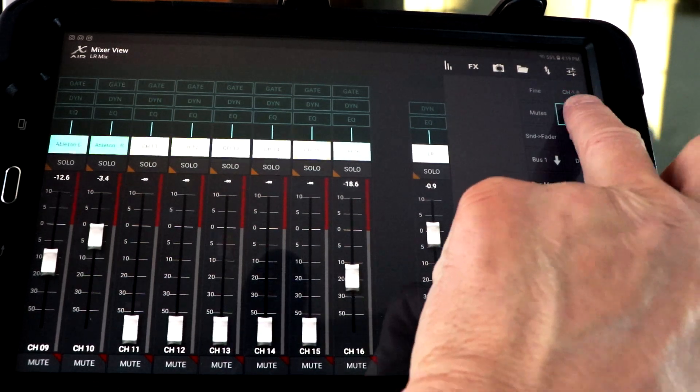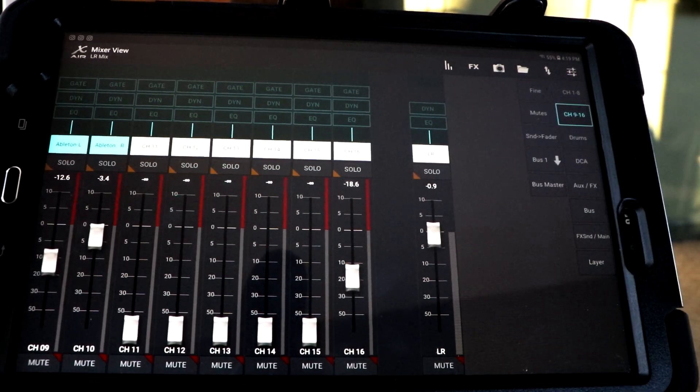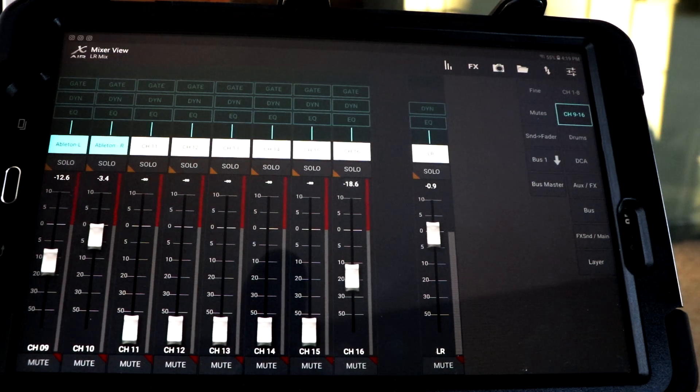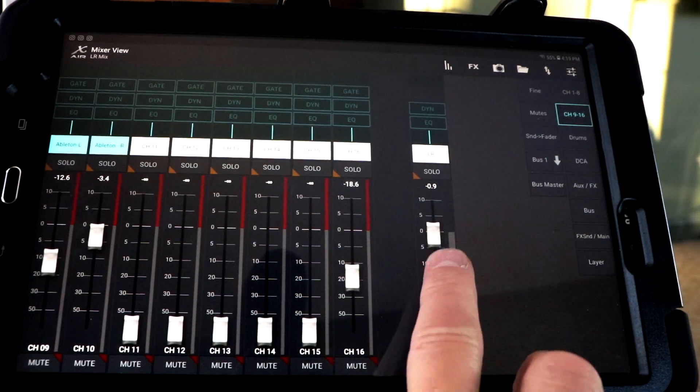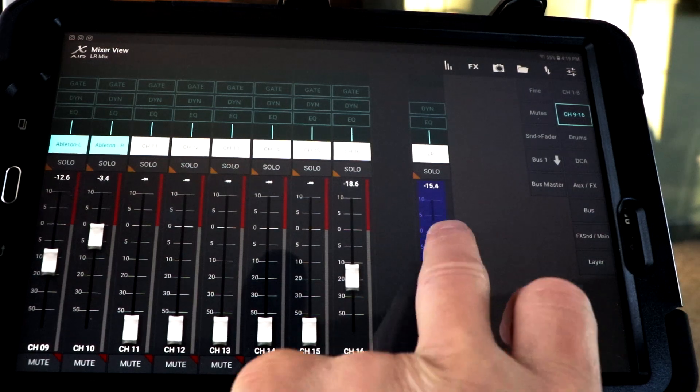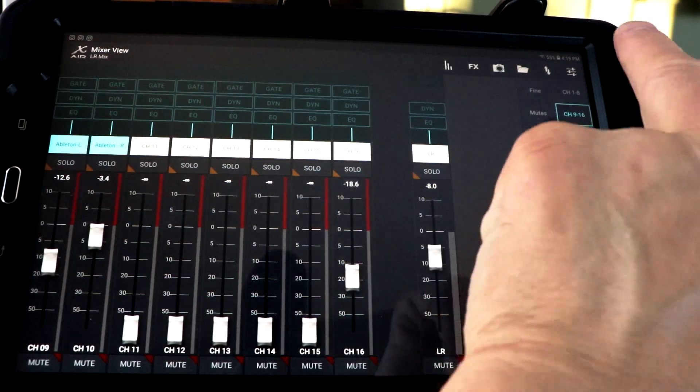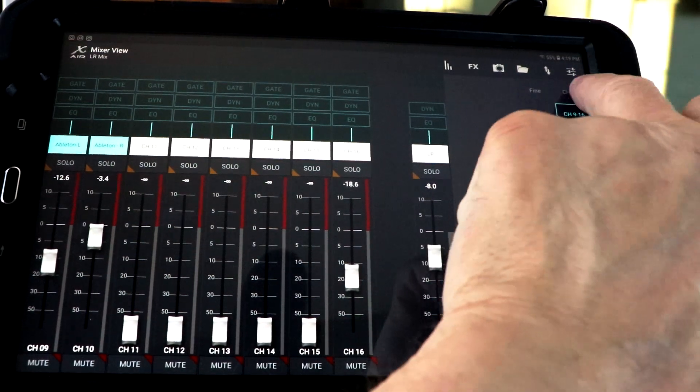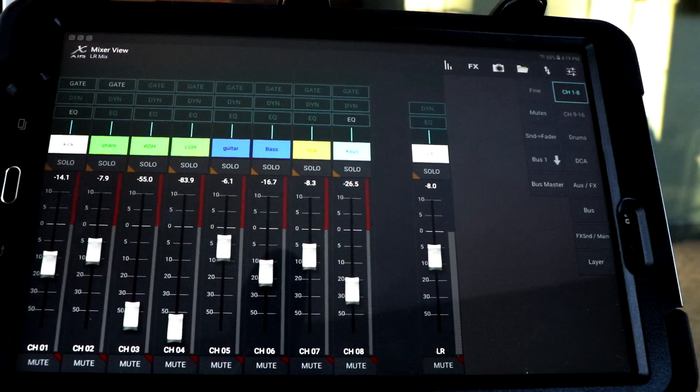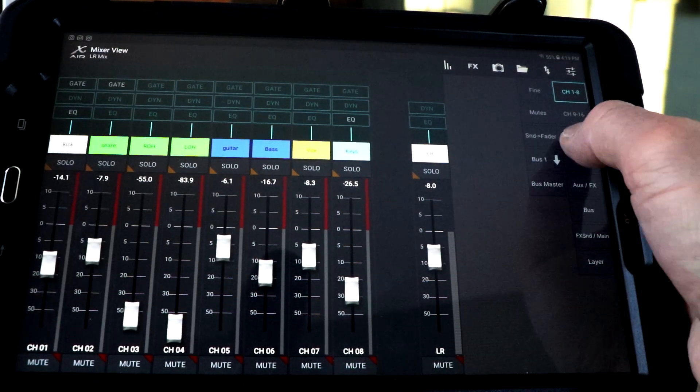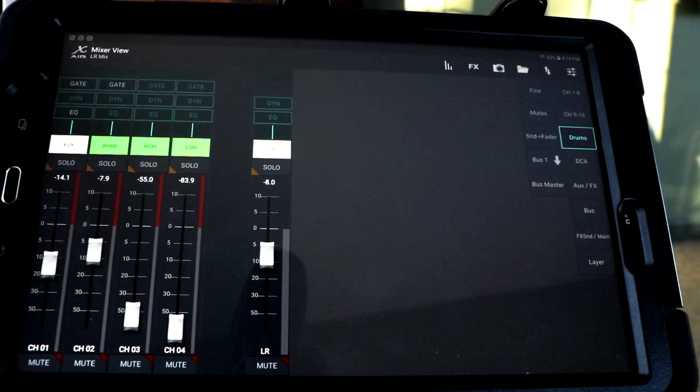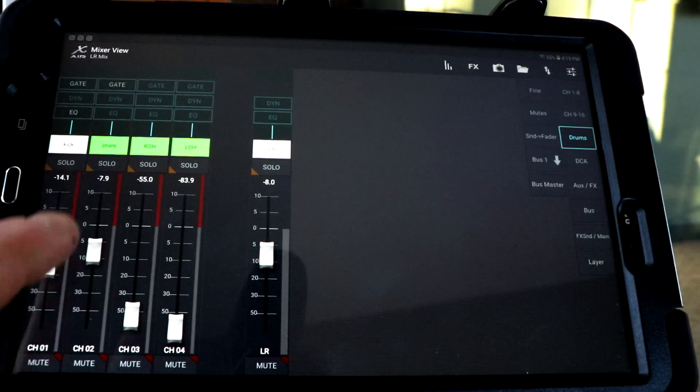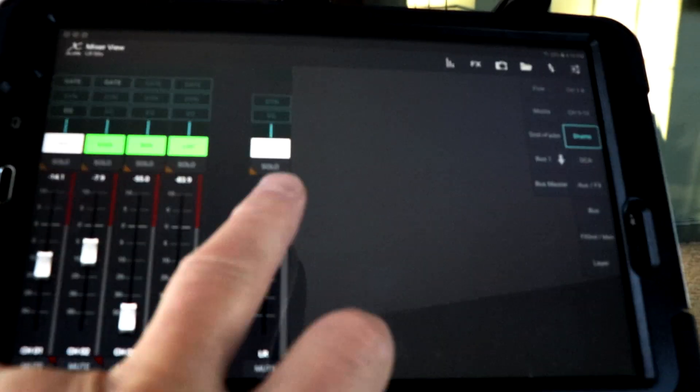You can switch over to channels nine through sixteen. Really pretty much the same thing. It's the next group of eight. Once again, I tend to have my left-right front of house right there no matter where I am. If I'm on channels one through eight or if I've grouped like right here where the drums, I can go in and I'm just looking at my drums, my kick, my snare, my right overhead.